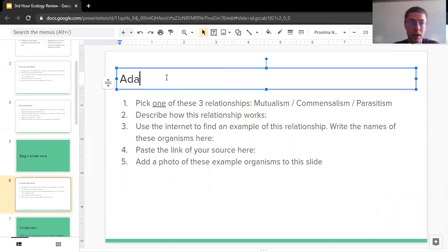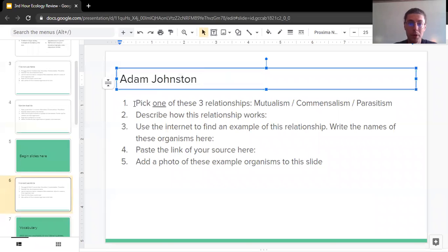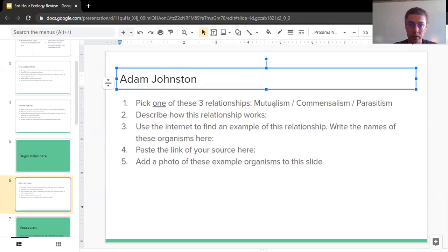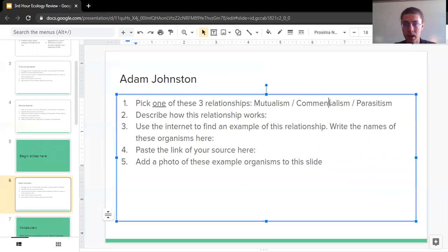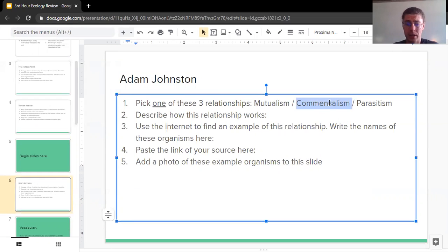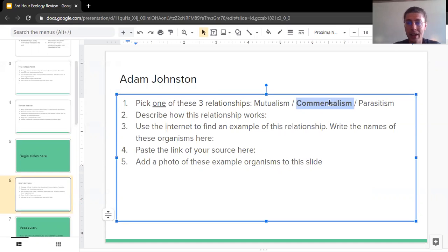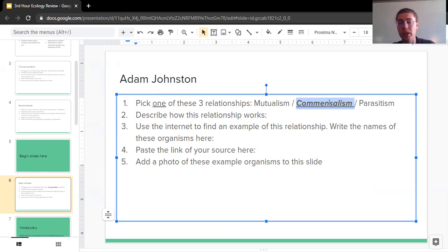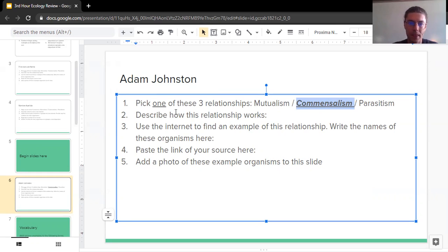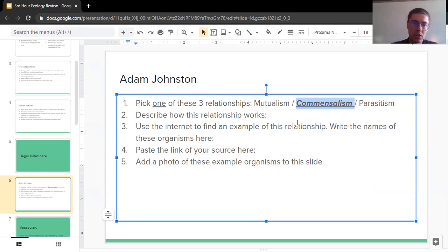So first and last name, I'm Adam Johnston. I'm going to pick one of these three relationships between mutualism, commensalism, and parasitism. I'm going to go with commensalism. And so to show that I'm picking this one, I'm going to make it bold, underline it, and italicize it. So clearly someone reading this slide could see we're talking about commensalism. So number one, check.